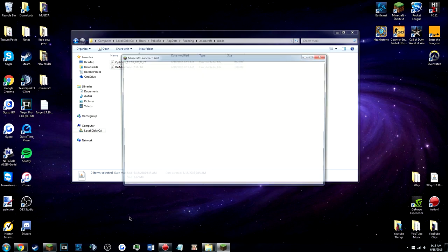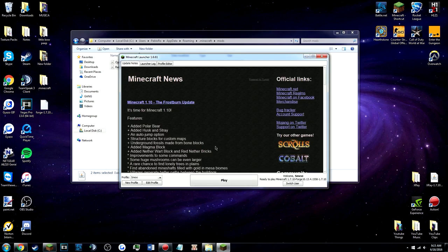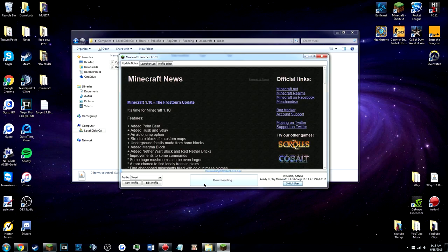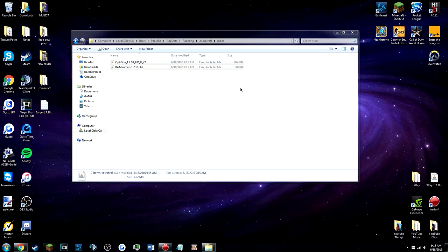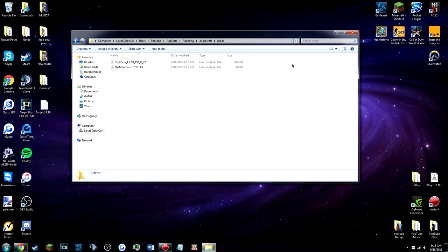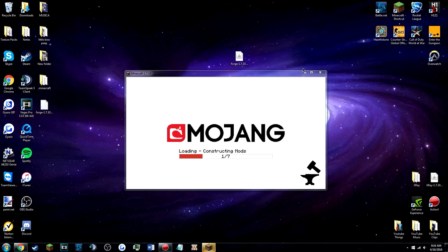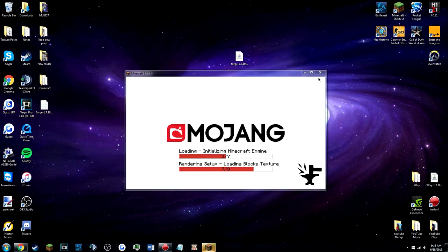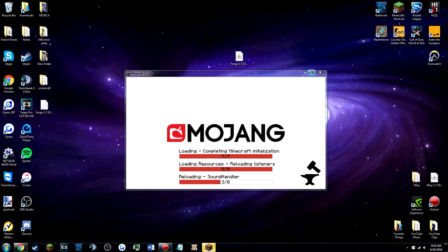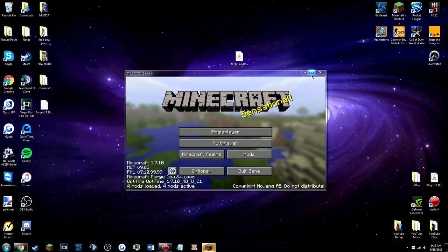So now you're on Minecraft and both of the mods should be there. I'm gonna teach you guys how to customize the minimap so you don't have any problems with it, and well everyone knows how Optifine works. So let's make sure this is working because we don't wanna lead you guys into the wrong path.